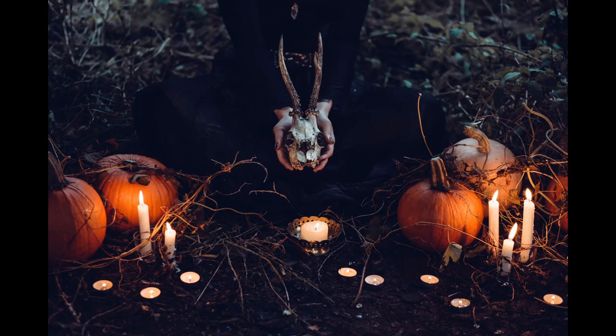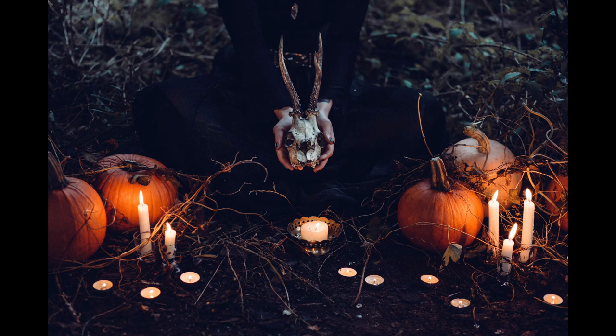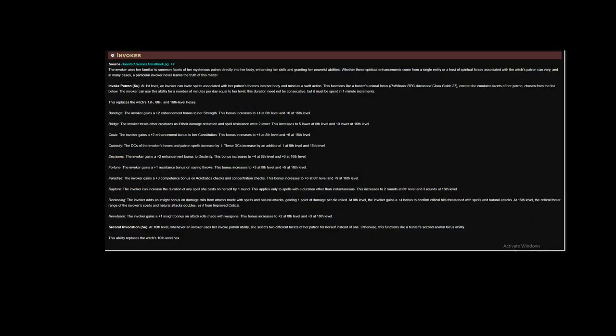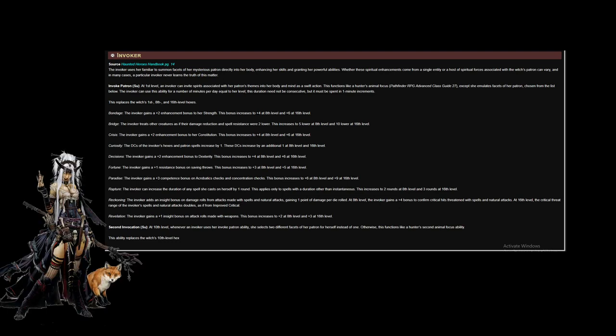A witch is an arcane spellcaster that gains her power through communion with the unknown. Witches can take on a number of different roles from blaster to buffer. Today we're going to go with an archetype I have played before, the Invoker. Invoker gives up three hexes, but allows you to spend a swift action and commune with your patron to receive a bonus that increases as you gain levels. We will mostly utilize Curiosity from the Invoker list for the DC increase to the hexes as well as the bonus to the spells from our patron list.